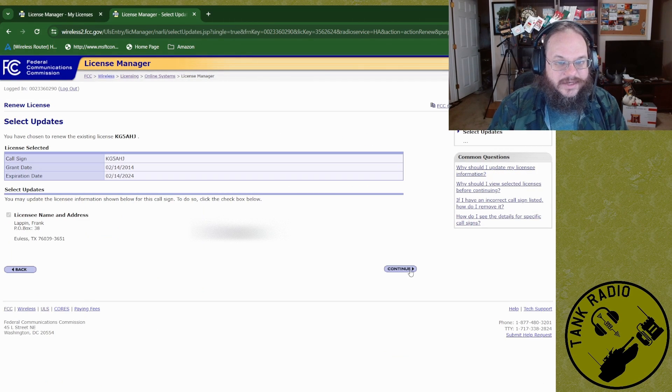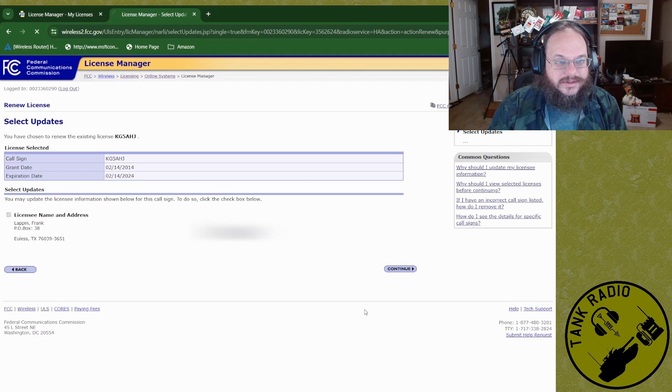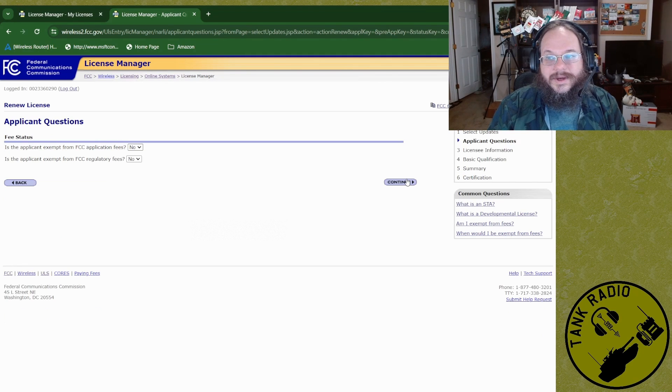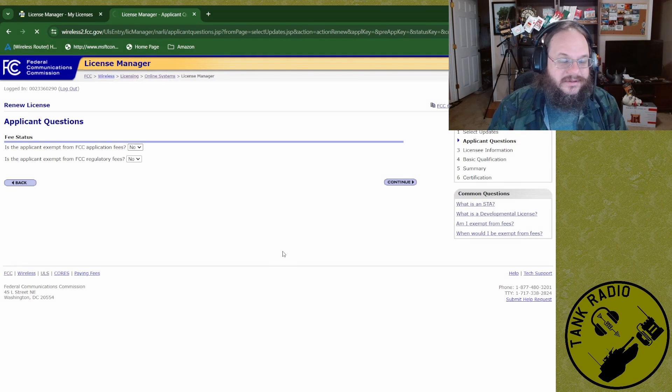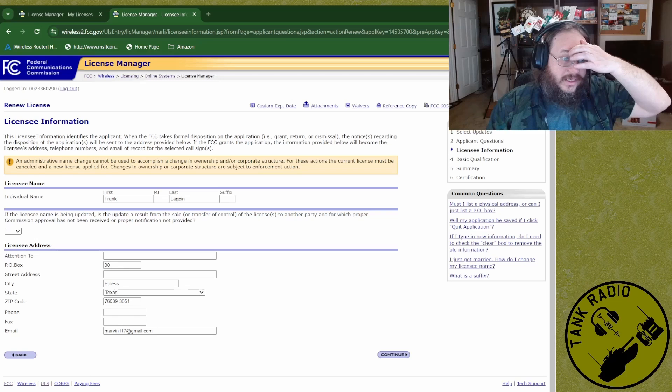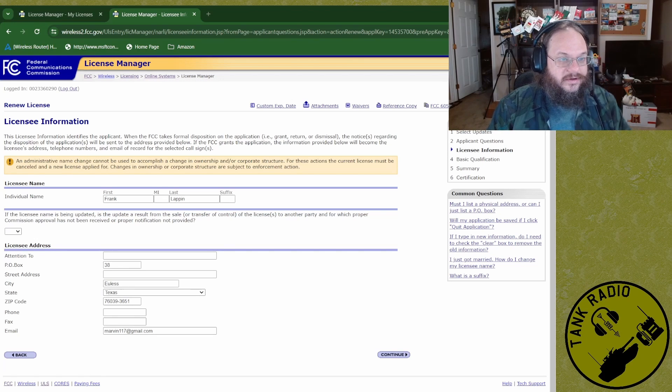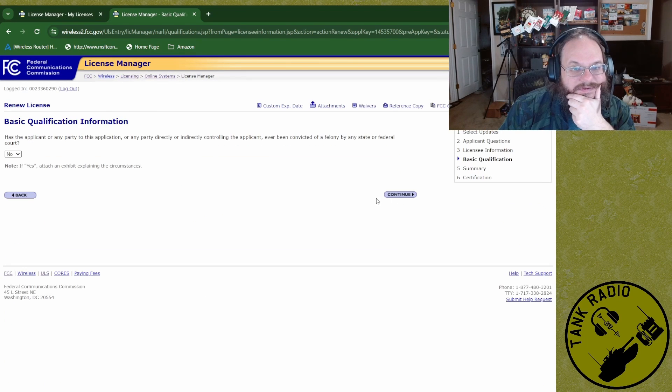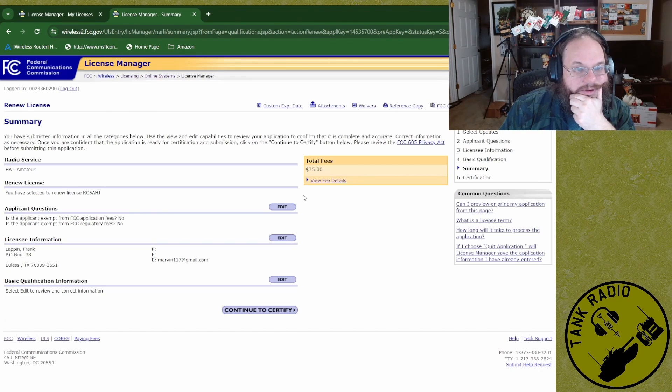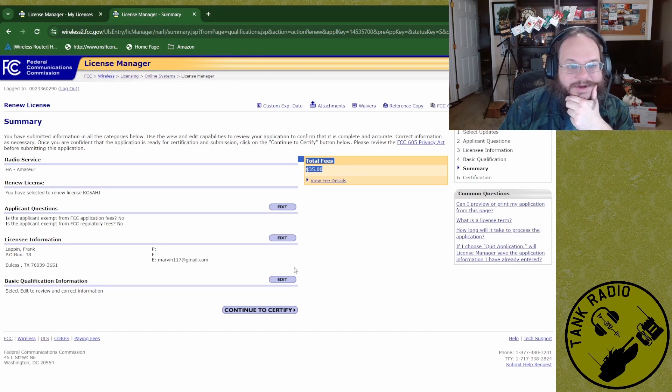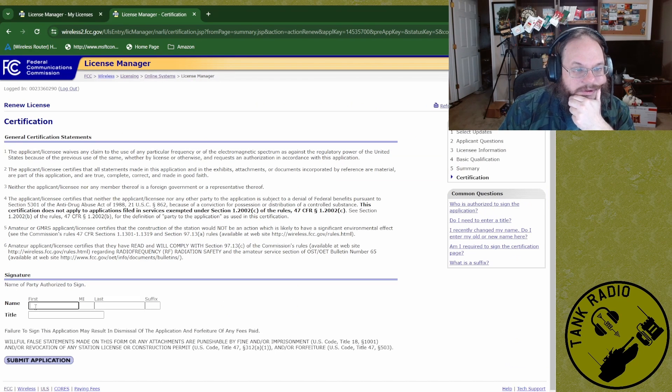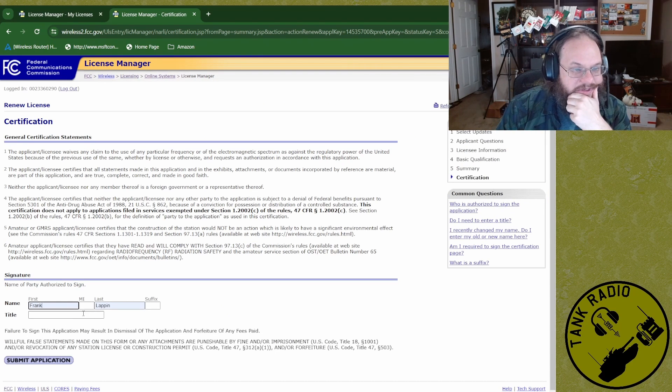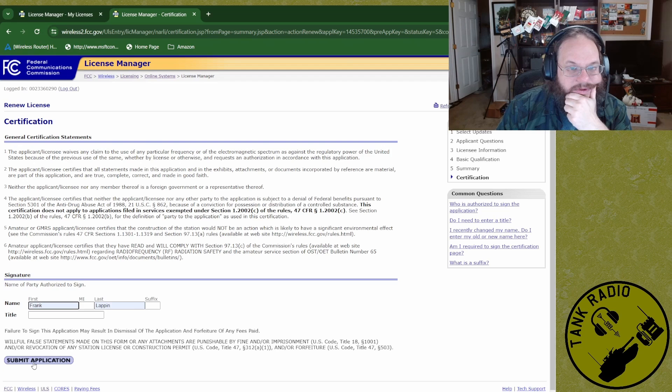My information. Continue. Make sure it's still all correct. No, I'm not exempt. Tier. I guess it's making you confirm. Continue. I'm not a felon. Here we go. Total fee, $35. All right. Certify I am myself. Submit application.